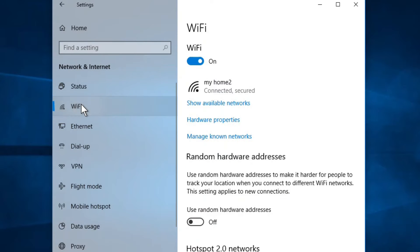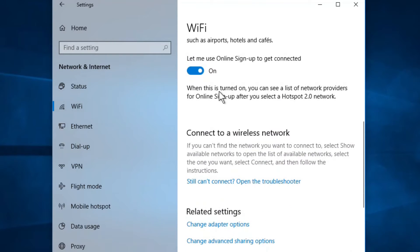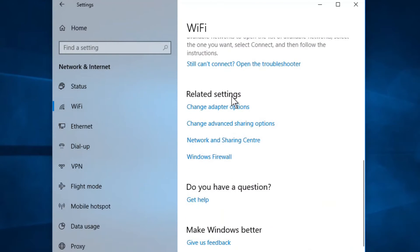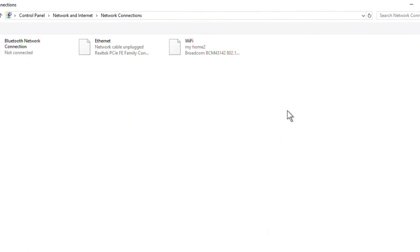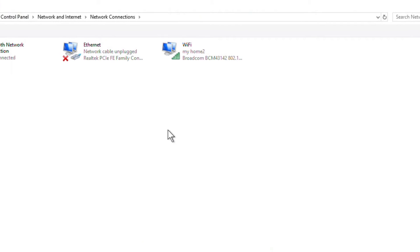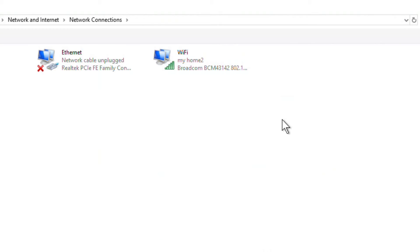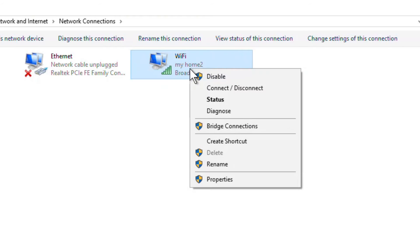Click on Wi-Fi, then scroll down. There's an option saying Change Adapter Options - click on it. Once this opens, right-click on your Wi-Fi.